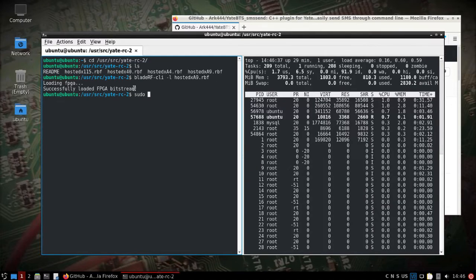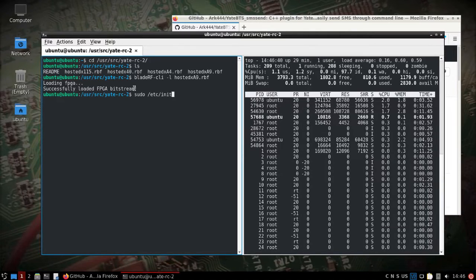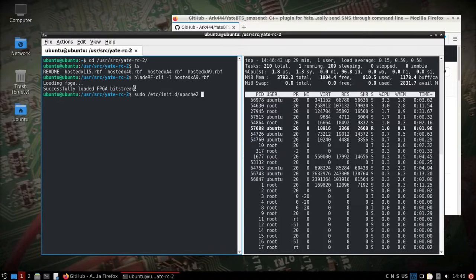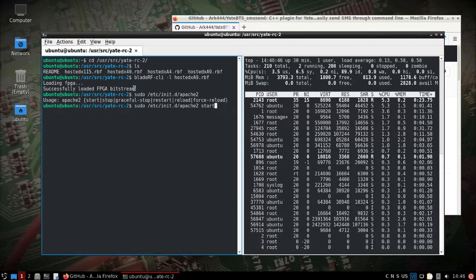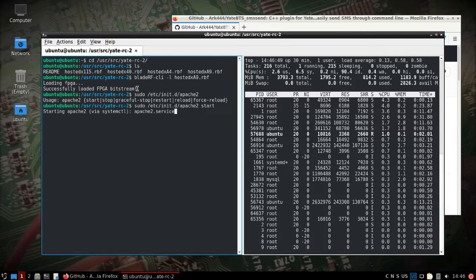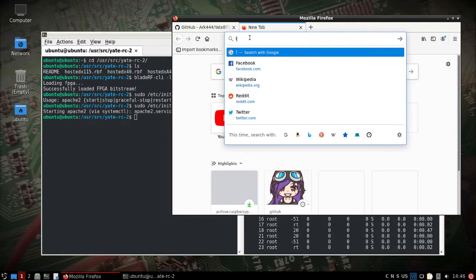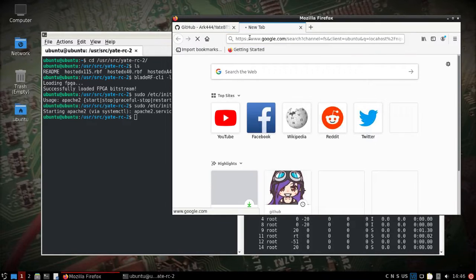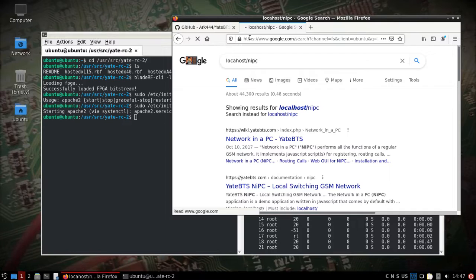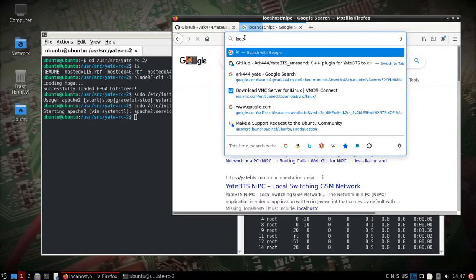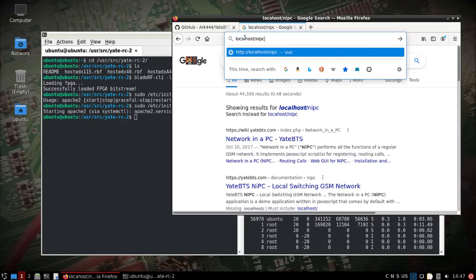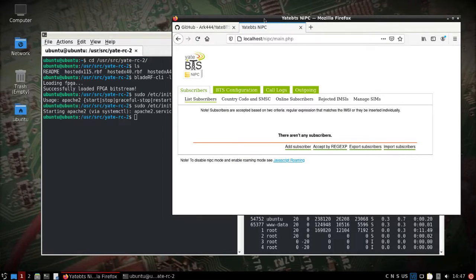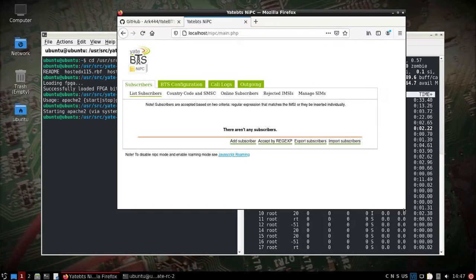Just like with the full Dragon OS, all we should have to do is start Apache2 with a start command — this is all pre-configured. We'll get that started and take a look at localhost/nipc. We can see the web server is up and running.